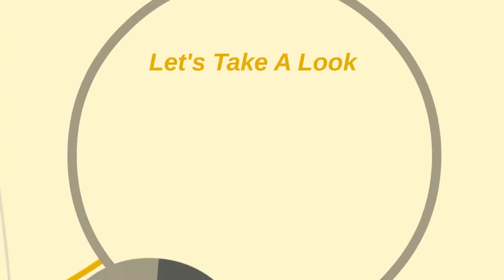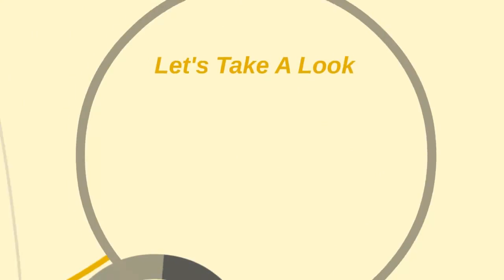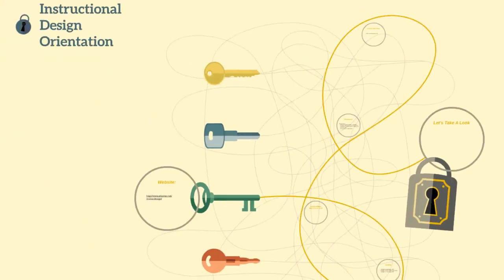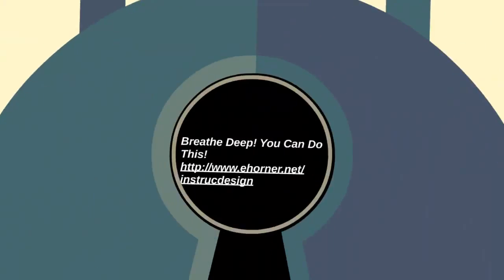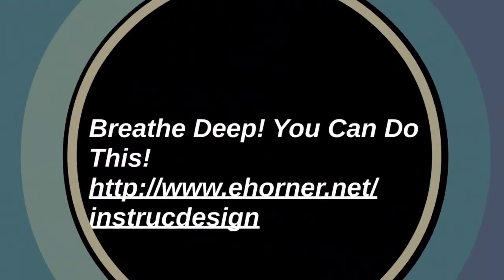Let's go ahead and take a look at our website. And super important to remember, breathe deep, you can do this. And let's jump over to our website.